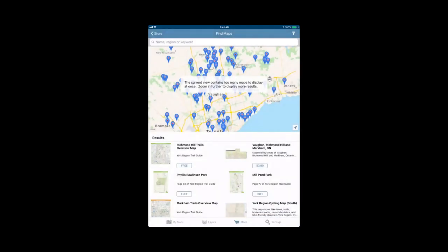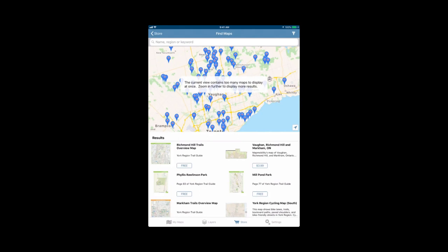You can also search for maps on our website, AvenzaMaps.com. There are more filters available when searching on the website. You can search there for maps you're looking for, or if someone sends you a link, you can add maps from the website directly to your map store account. Then you can download them to your device from your map store account. If you did that, you would just go back to the head and shoulders icon that we looked at previously. In your download history, you would see the maps you added and you would select them to download them to your device.